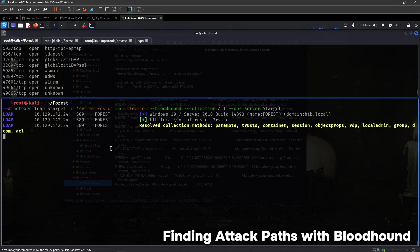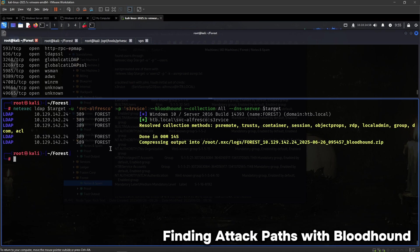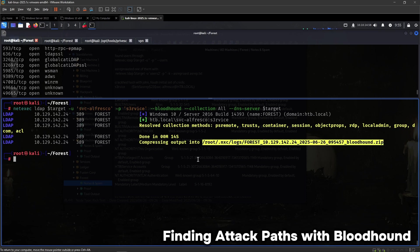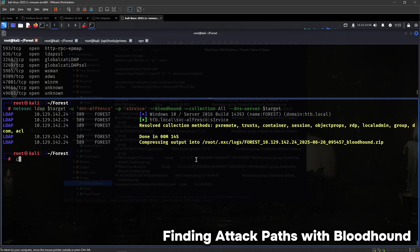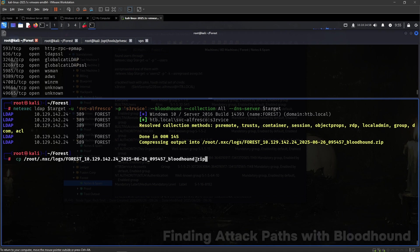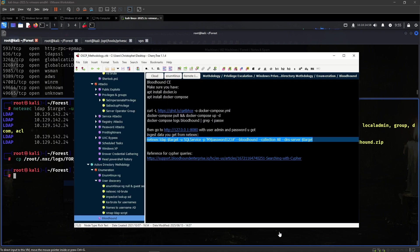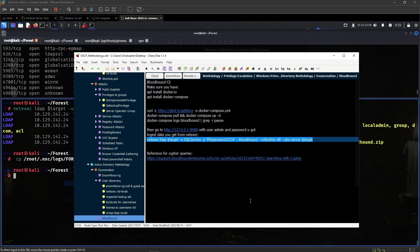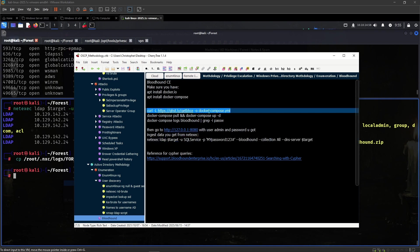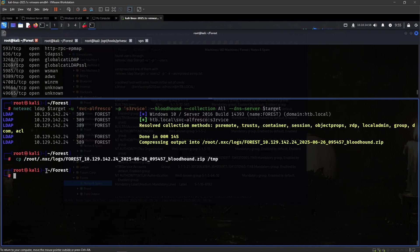This is all of the data that we will be ingesting into BloodHound, and that tool will help us visualize different domain paths that we can take to get higher privileges in the domain. Let's copy this into temp so I can ingest it, because I need to be running the browser as root to be able to do this.